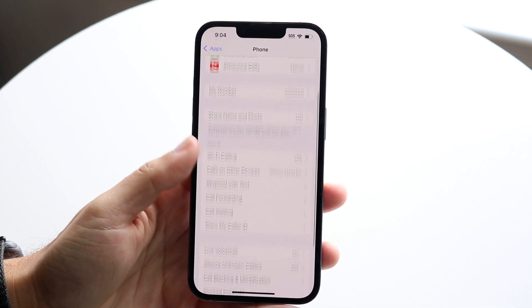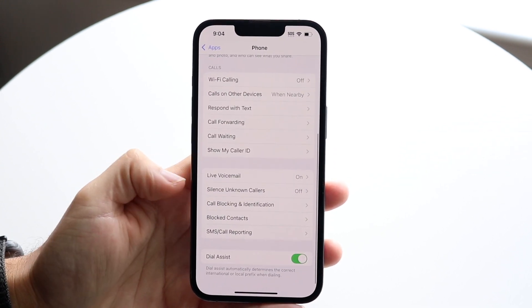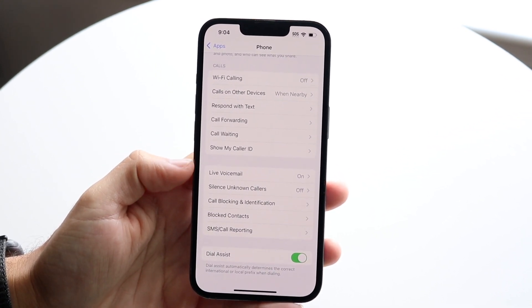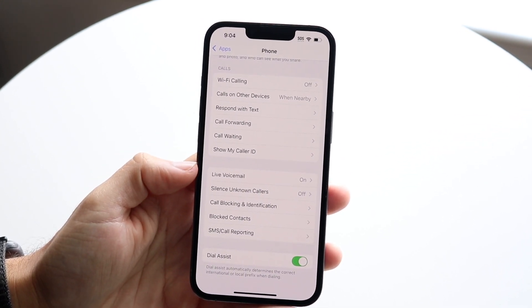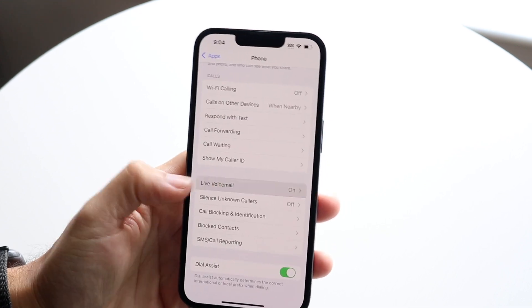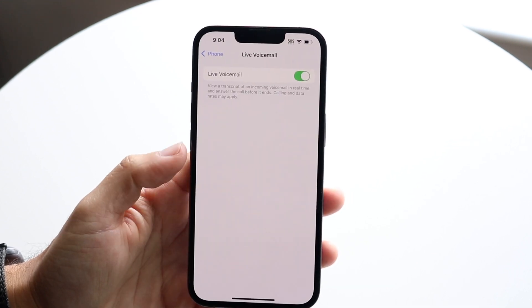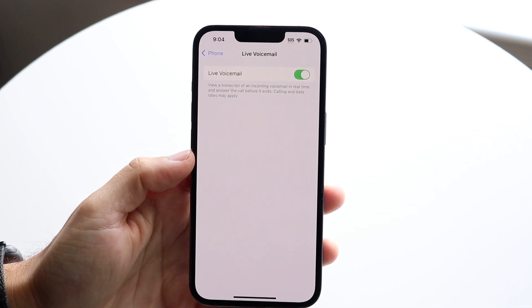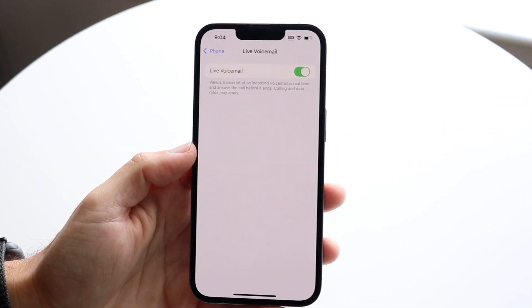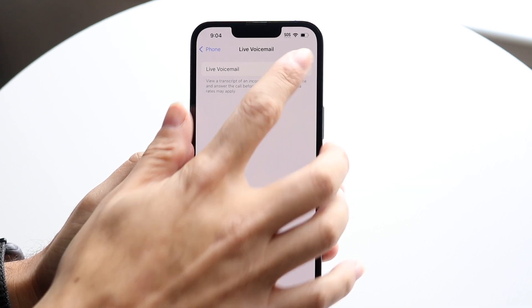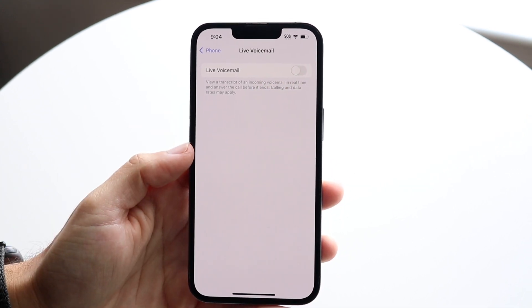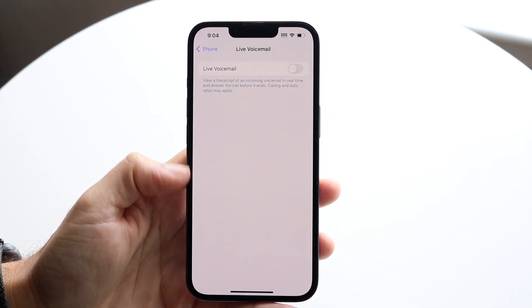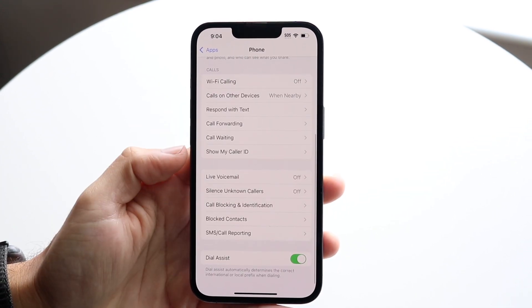Then scroll down until you see the option that says Live Voicemail. You can type in Live Voicemail or just click on it, and then you can go ahead and turn off Live Voicemail — that's the incoming call voicemail feature that you'd basically be getting.